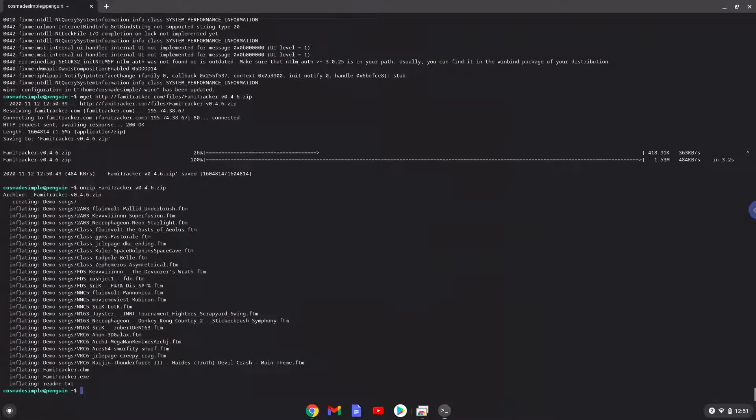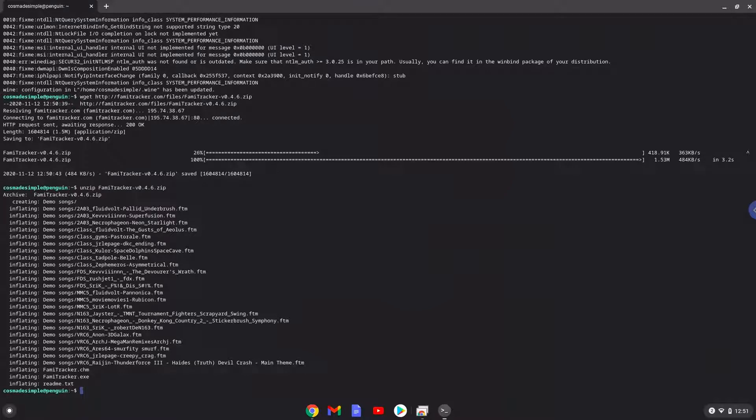To launch FAMI Tracker, run the last command every time in a Linux terminal and everything will work as expected. Let's do it now.